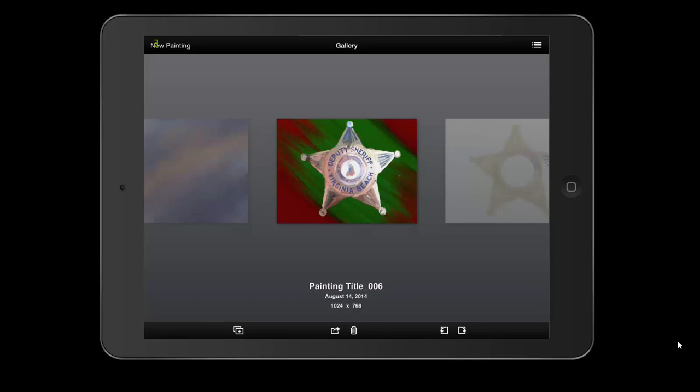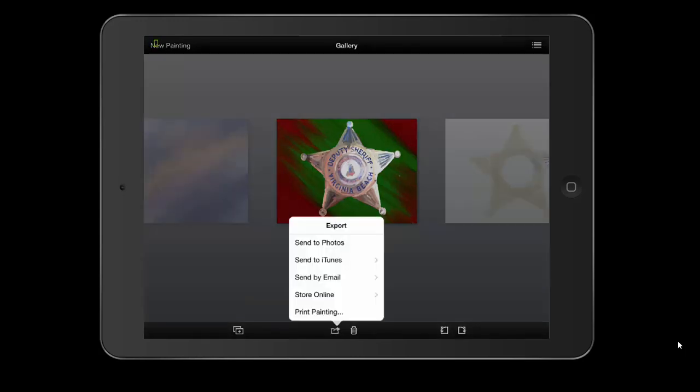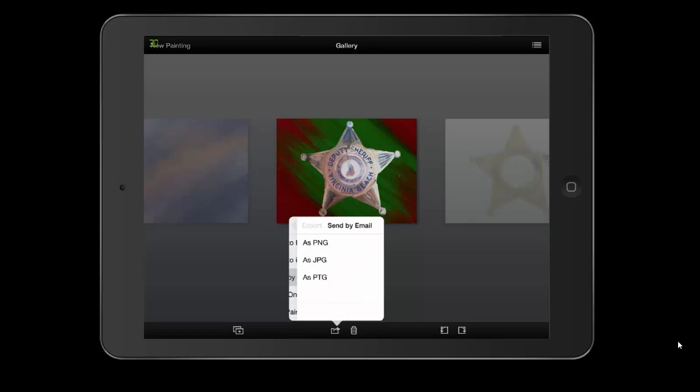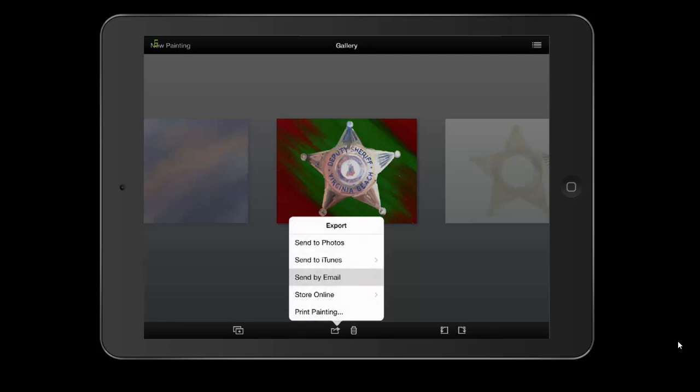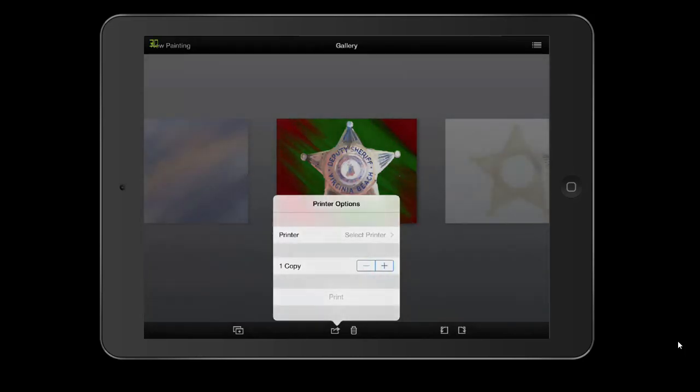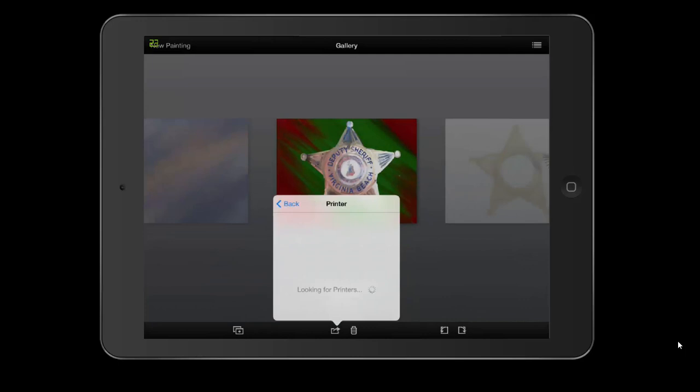In the middle on the bottom bar, you have two buttons. One is the trash—I think we can all guess what the trash is for. But the other is your export. You can send to Photos, send to iTunes as a PNG or JPEG, send to email as a PNG, JPEG, or PTG, store it online on DeviantArt, Facebook, or Dropbox, and you can print the painting if you have printers hooked up.